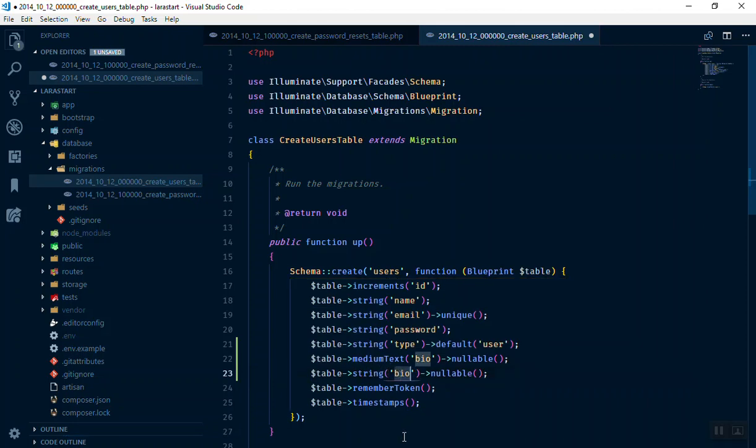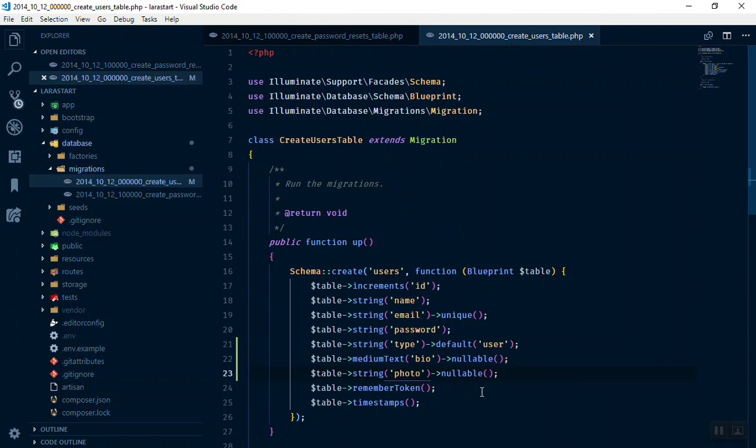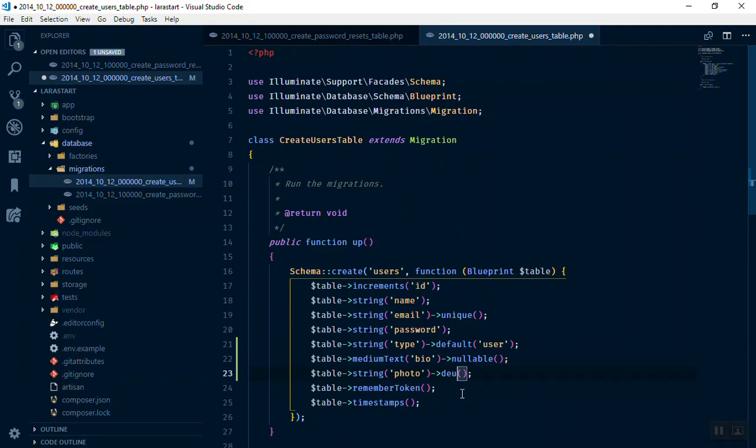What else we need? We need a profile, so we need a string again. So what I'm going to write here is let's say photo. Photo is going to be the photo of the user they are going to put.